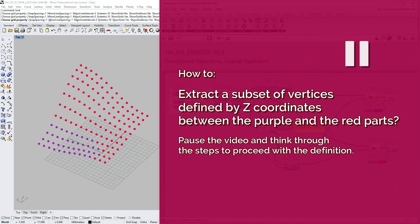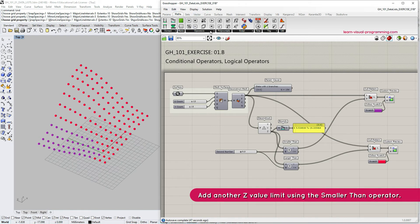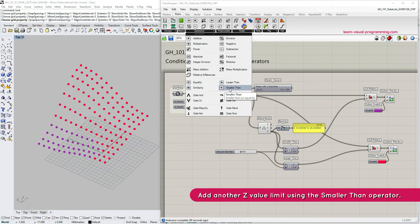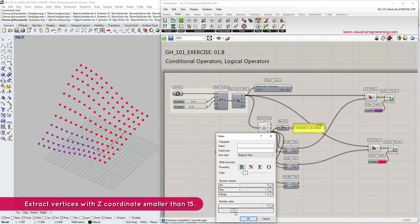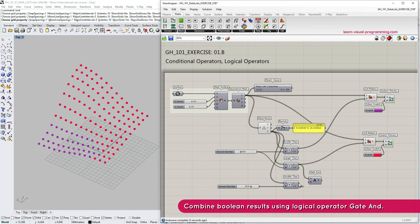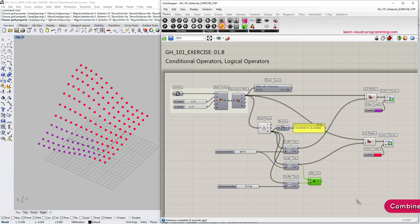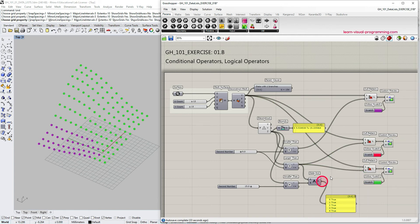I advise you to pause the video and think through the steps before proceeding. To extract the middle part — a subset within given Z bounds — we need to introduce one more Z value limit. Let's go under Math Operators and choose the 'Smaller Than' component, connect Z values to the A input, copy the slider to the B input, and define the second number. We want to extract points where the Z value is higher than 9 but lower than 15. To combine boolean results from two conditional operators we're going to use the 'Gate And' logical operator, connecting 'Larger Than' to A and 'Smaller Than' to B.